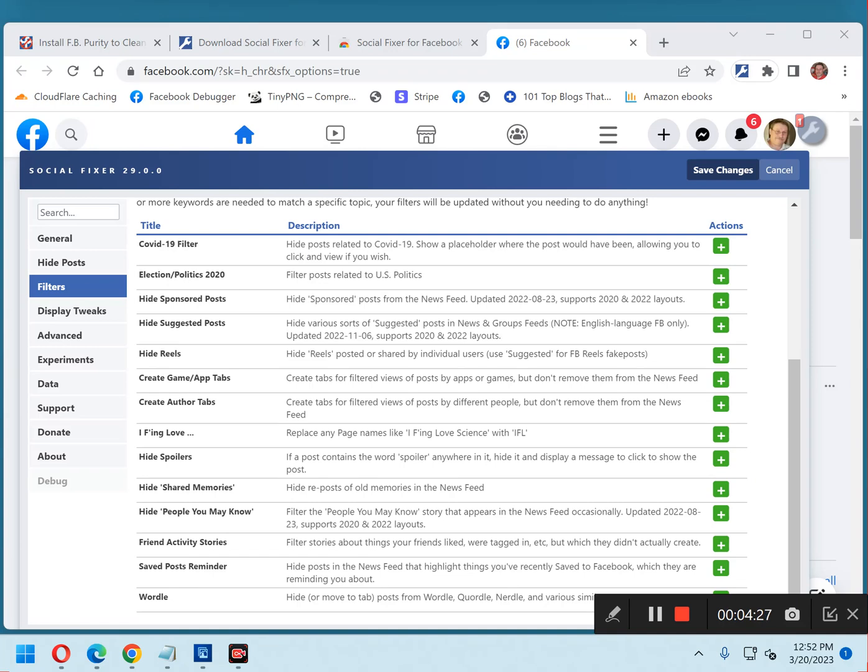Then, after you've finished making all the changes you want to make, click the Save Changes button. And finally, close your browser, then reopen it to make your changes take effect.